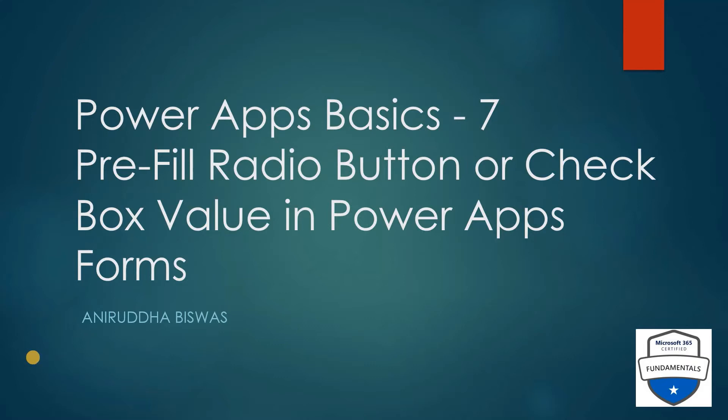Hey all, this is Anirudh. Today I'm going to show you how you can pre-fill radio button or checkbox values in PowerApps. In one of my last videos, I showed how you can replace a single selection dropdown to a radio button, or if it's a multi-select dropdown, how you can convert it to a checkbox.